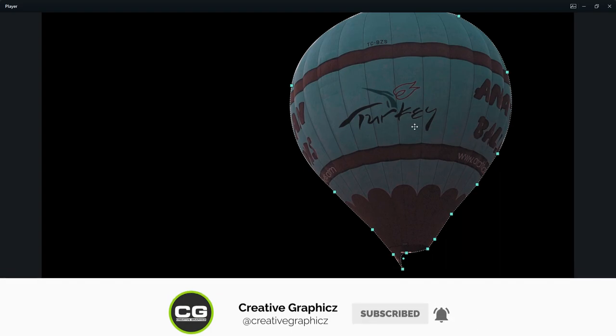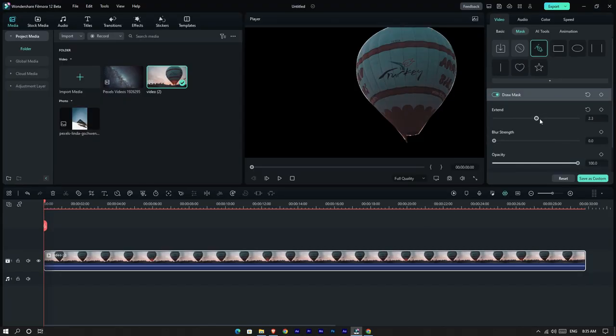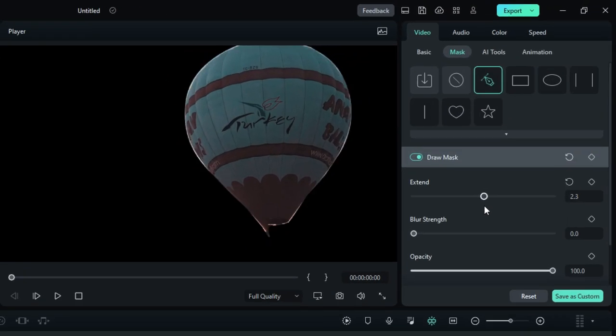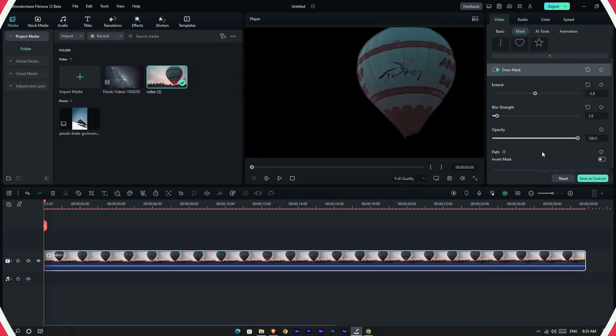Then go to the settings and you can change the mask range, mask feather, and mask opacity as you like.